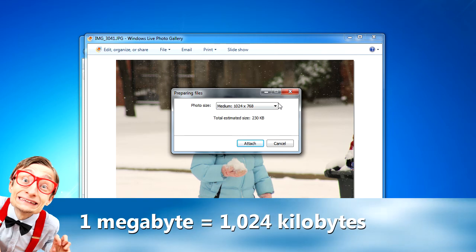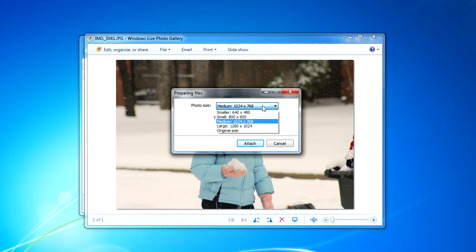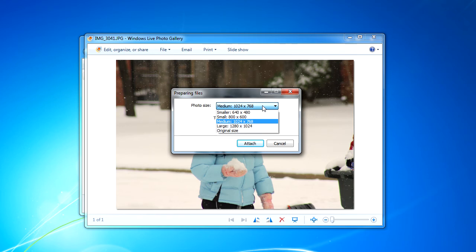Now I can make that file smaller by choosing a smaller size in the photo size dropdown. But if I do that, it's also going to make the screen size of the picture smaller. I typically like to send pictures at a screen size of 1024 by 768. So I'll accept the medium setting as shown here.